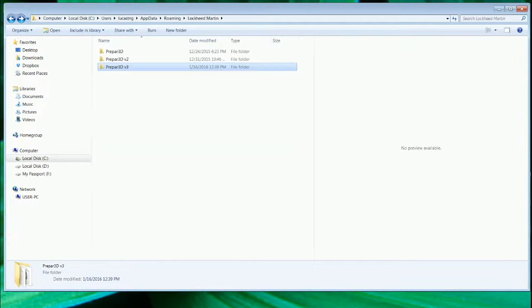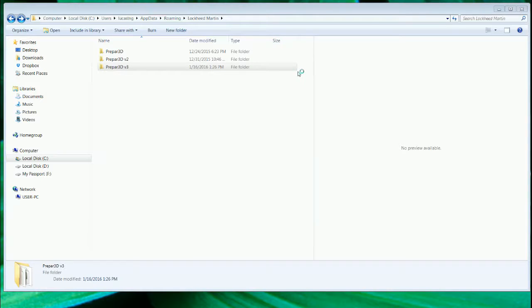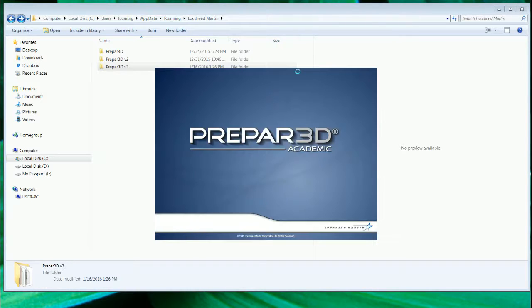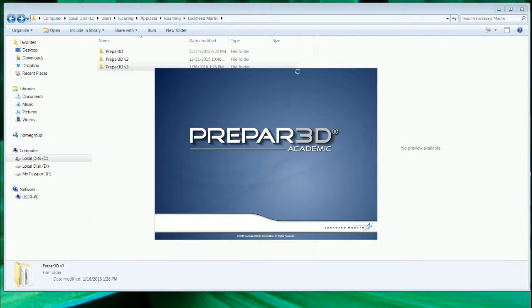Now you can check. Remember in my Prepar3D, I preload the Quality Wing RJ70 to be the default plane to start up in Prepar3D version 3.1.